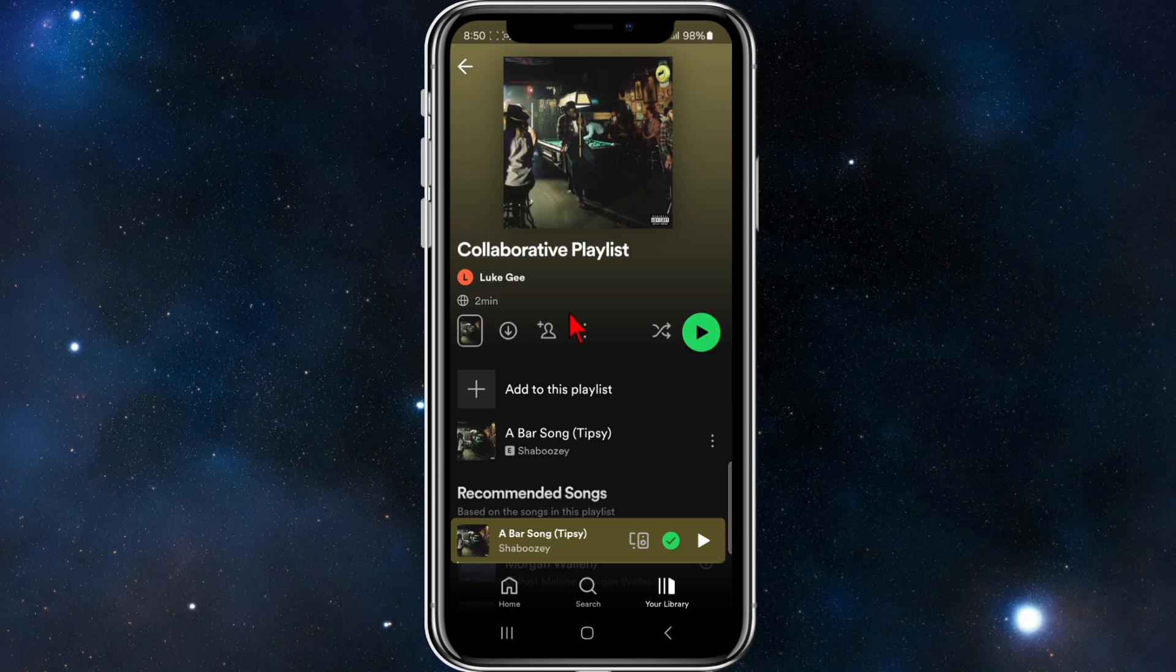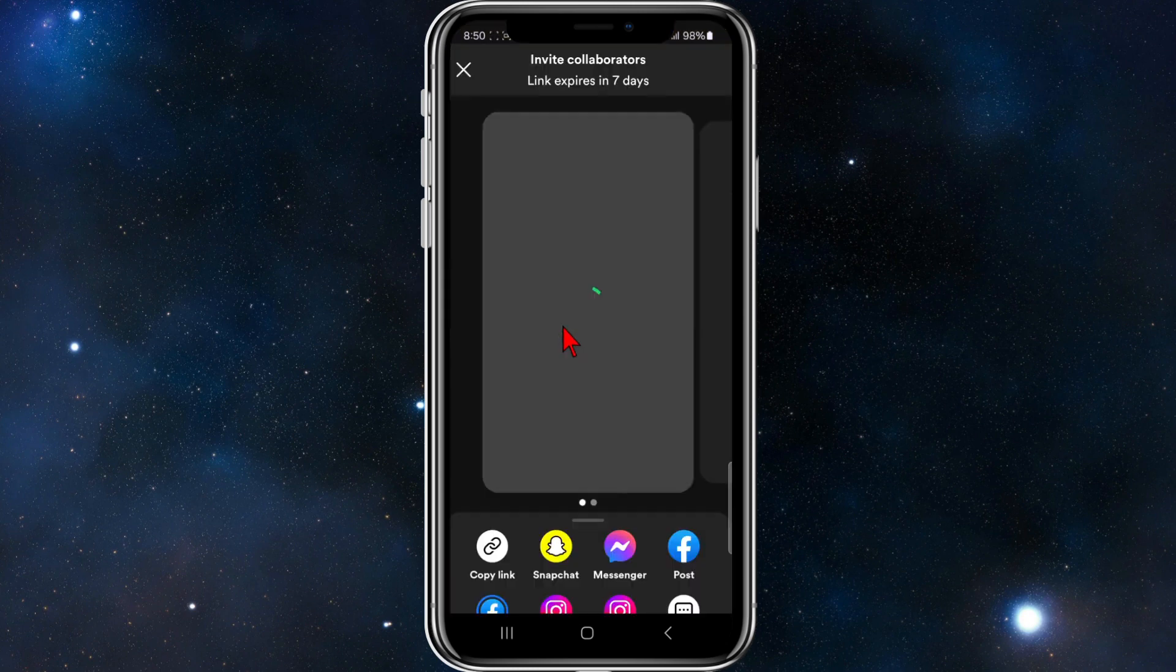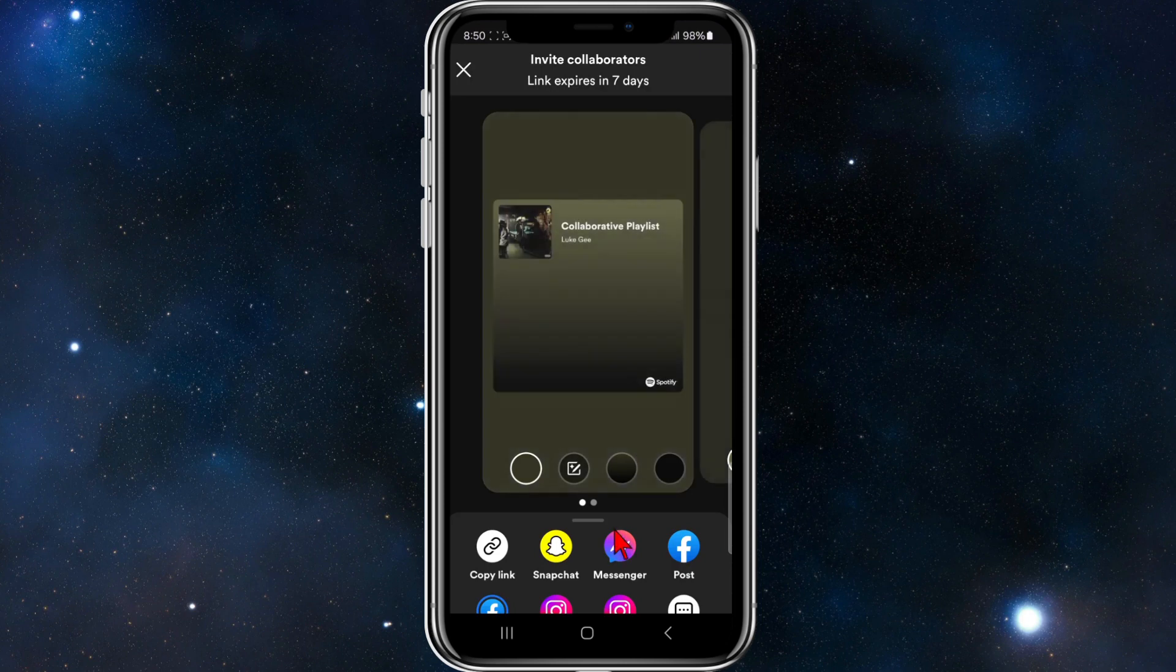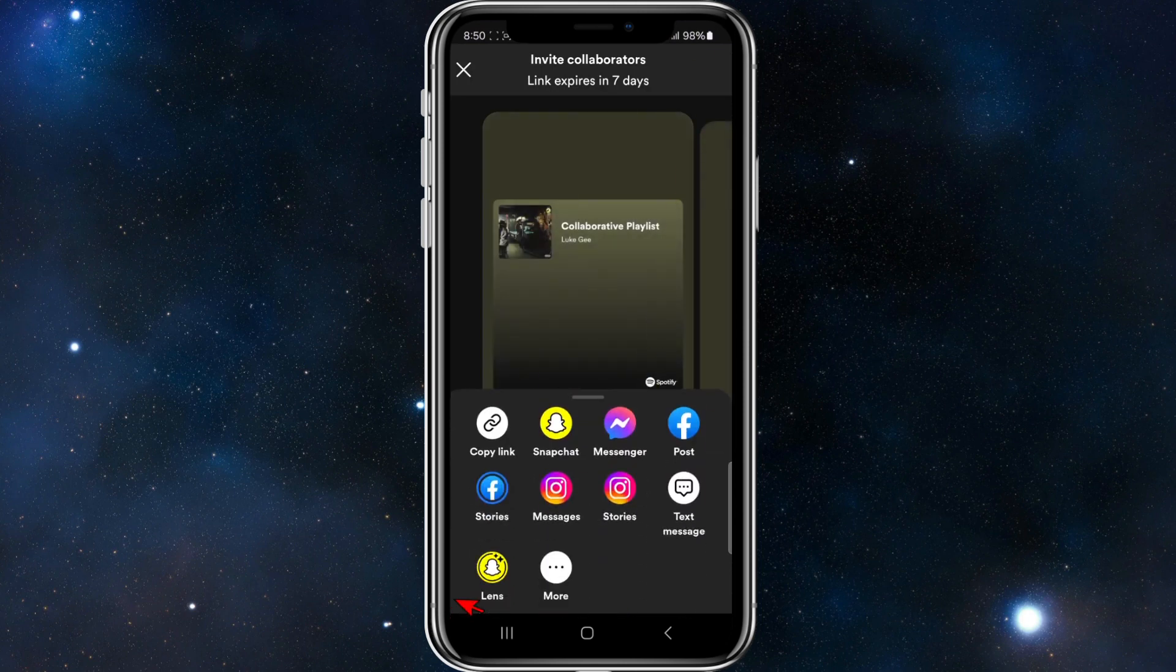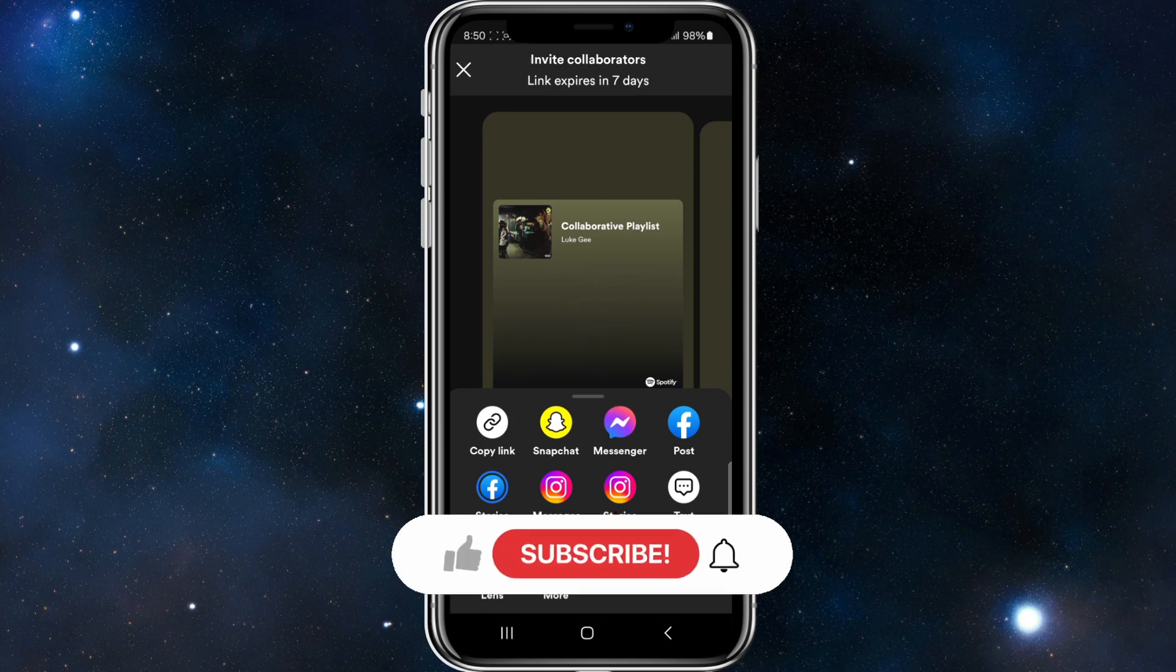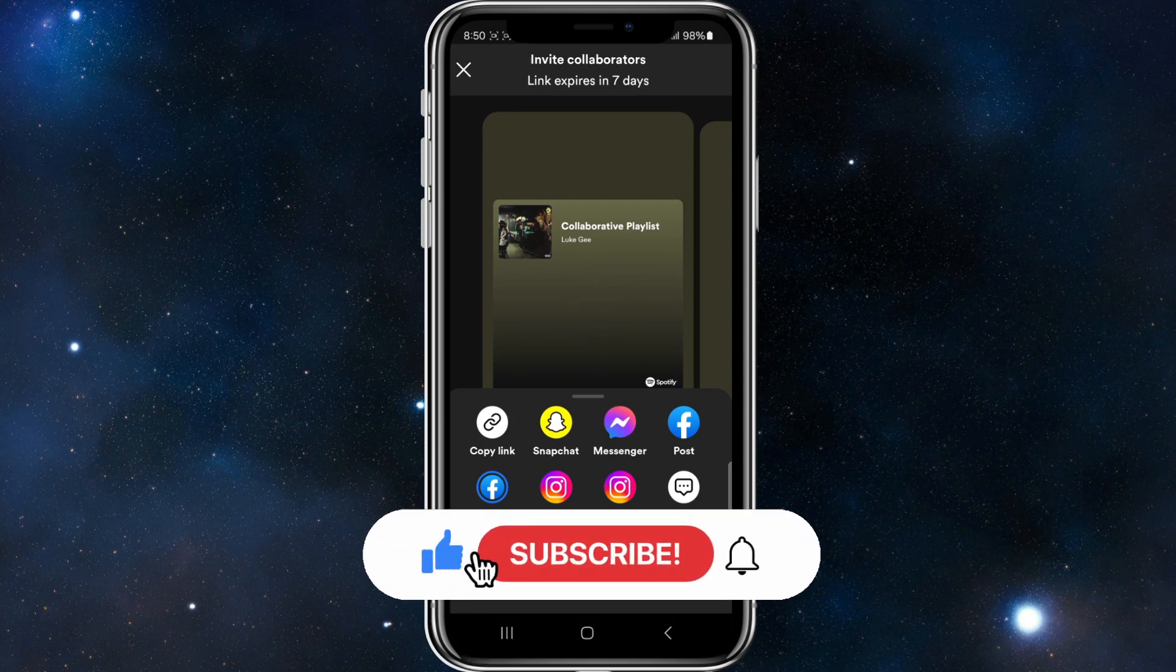What you need to do is click on the little user icon with the plus next to the name. Now from here, if I swipe up, I've got a few different options.